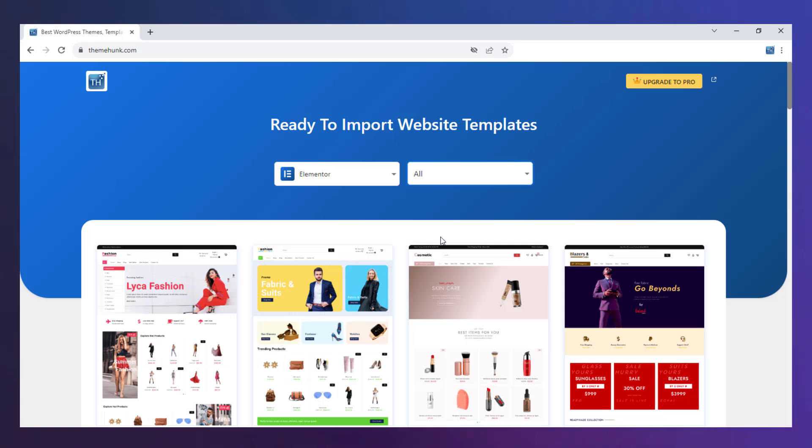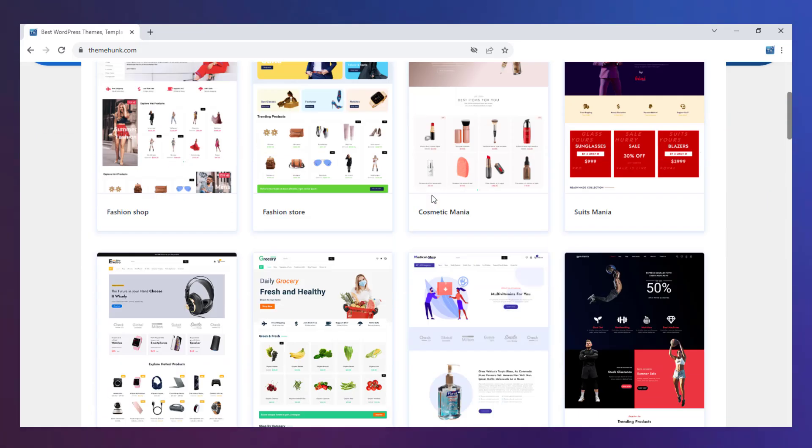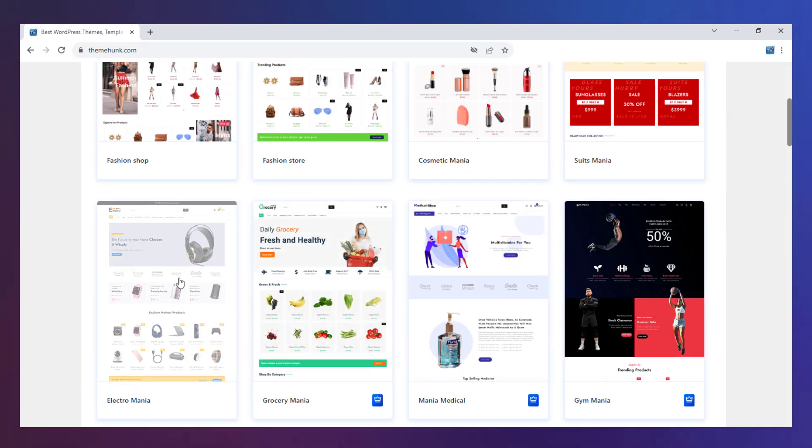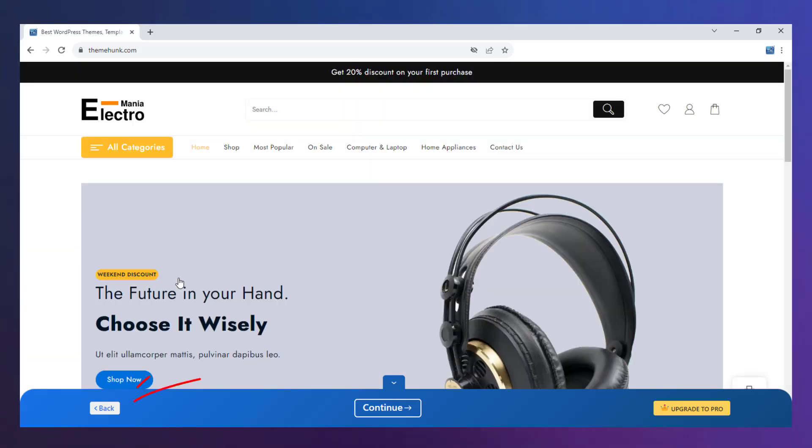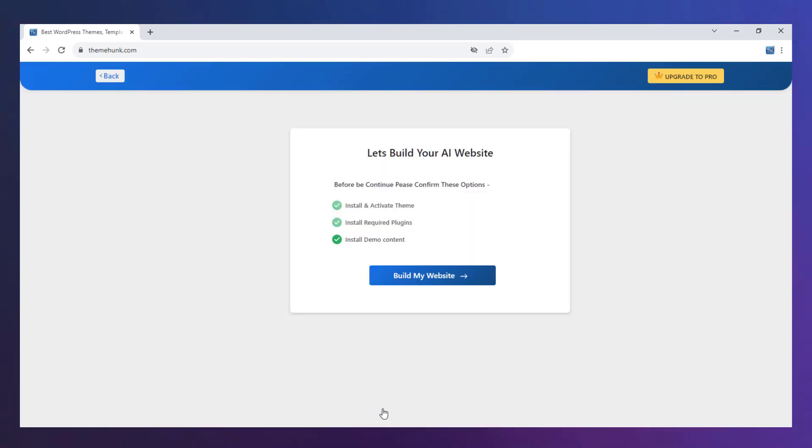Let's install one template. We will be installing the Electro Mania template. If you want to go back or pick another template then click on Back otherwise click on Continue for further. Click on Build My Website.